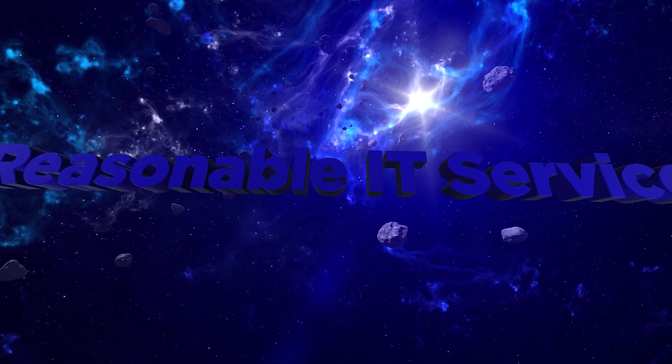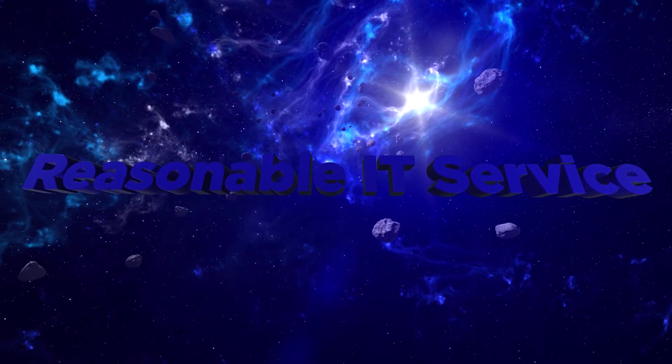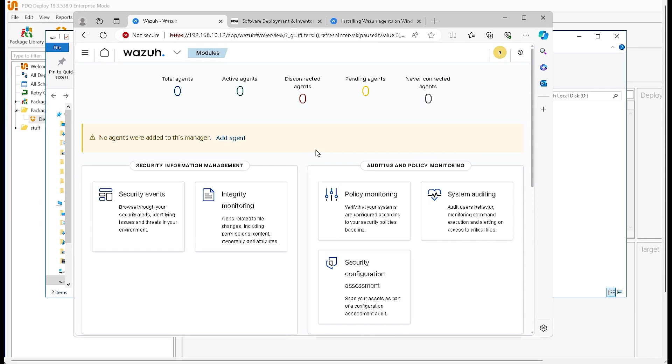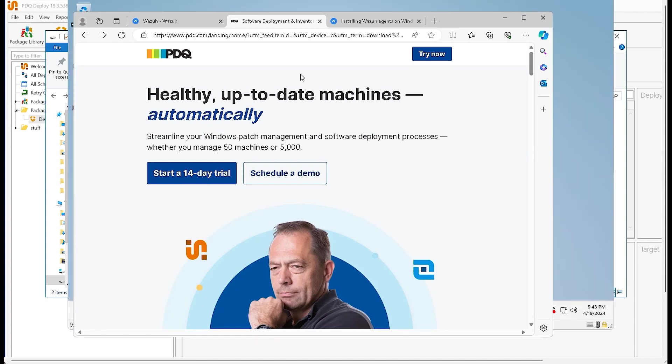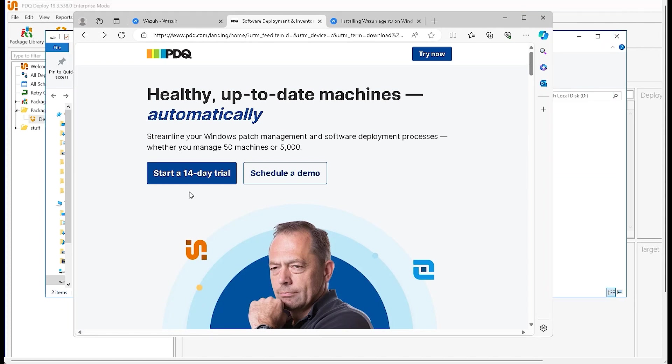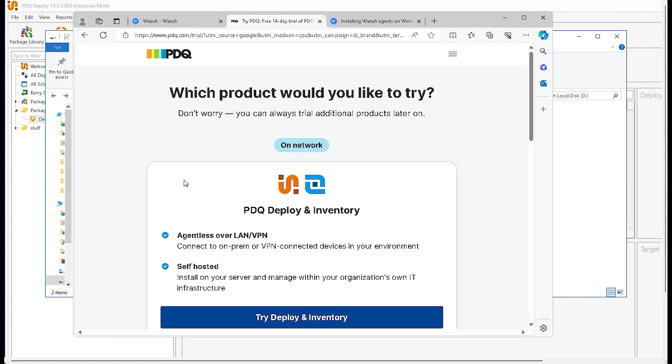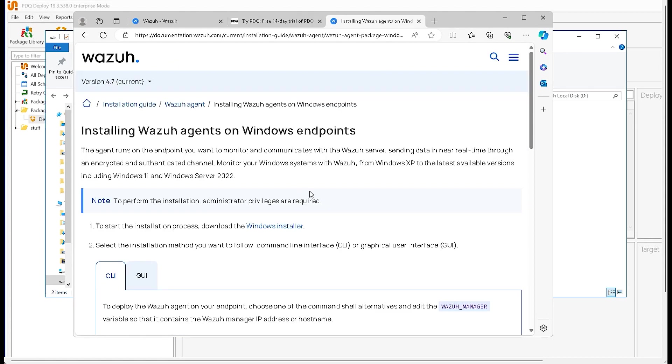Okay, so before we get started building out our deployment package we need to cover various prerequisites. First thing, obviously you need to have a Wazuh server set up. Here I am in my web UI and you can see I have zero agents. Next up you're going to need PDQ Deploy software, of course. So I recommend just do the 14 day trial. You have to use the Pro version in order to follow this tutorial successfully. Click that button, follow the directions, install PDQ on your deployment server.